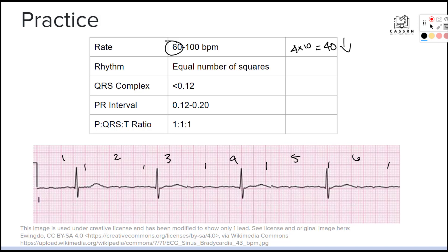Now let's check the rhythm — is it equal? We count the number of small squares between each beat. Counting between the first two beats gives us about 32 small squares. Counting between the next two beats gives us about 34, and again about 34. So we're going to say the rhythm is regular because the counts are consistent at around 34 small squares between each beat.